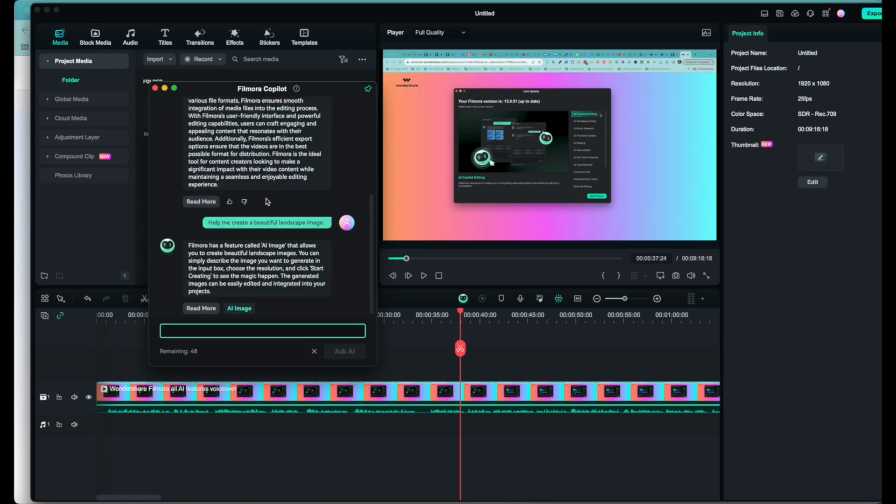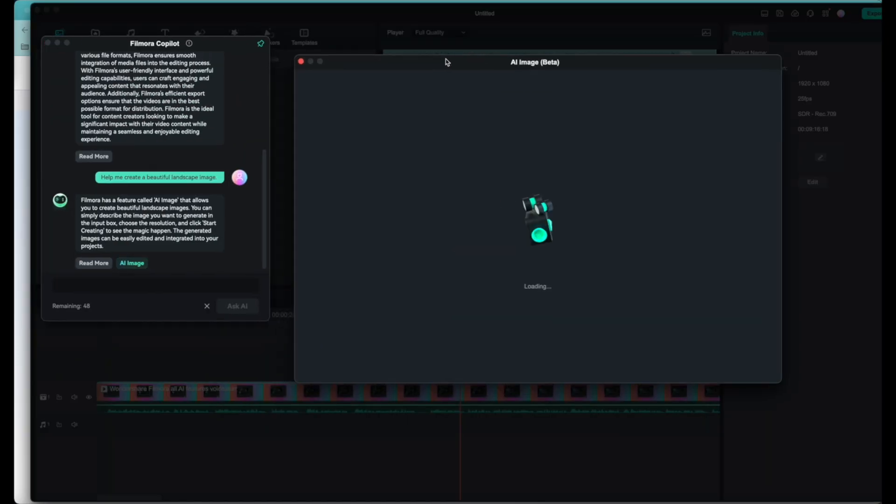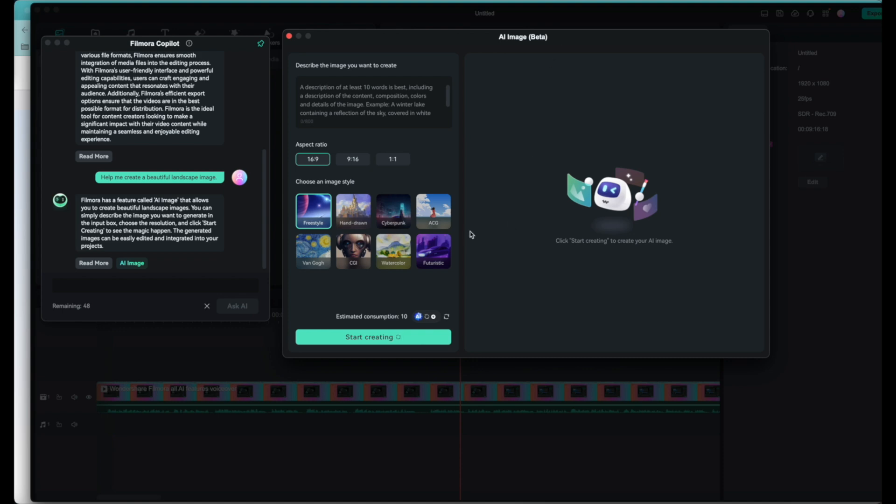Last but not least, Filmora 13's co-pilot. It is a built-in chatbot. You can ask simple questions but also more complicated ones, such as new features you want to explore, including the ones we're talking about in this very video. Filmora is able to walk you through step by step giving you detailed instructions. In some cases it will even open up the feature panel itself for you to get started right away.